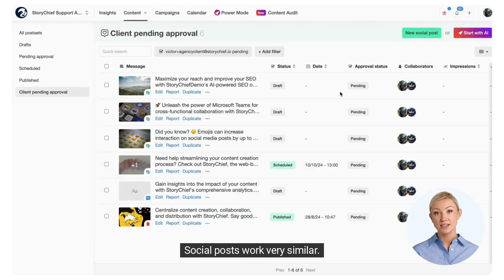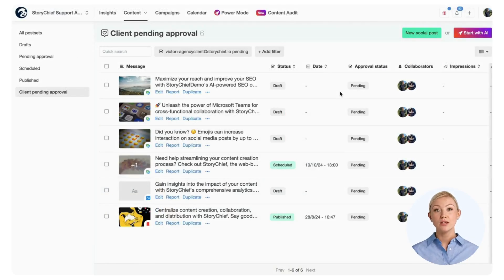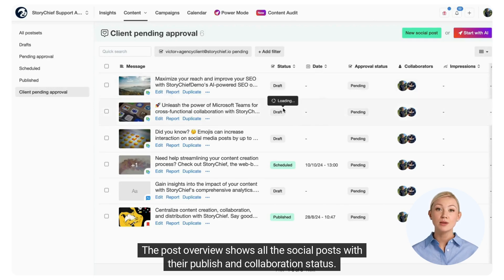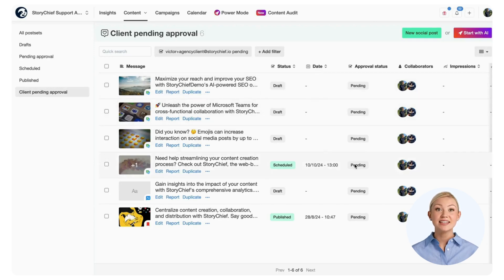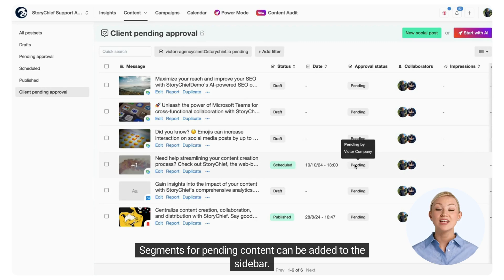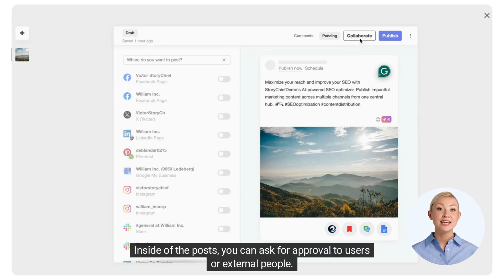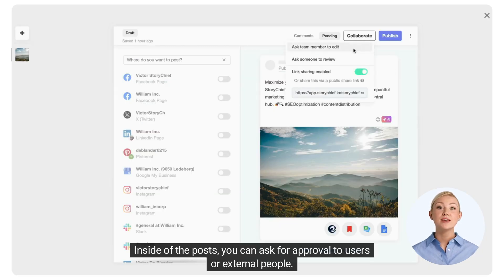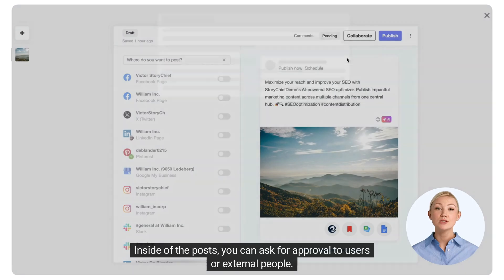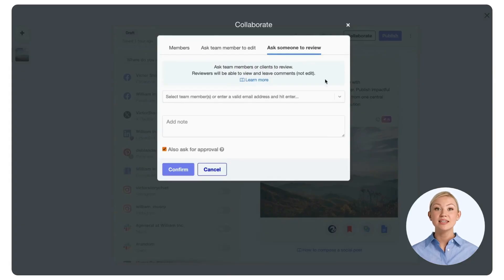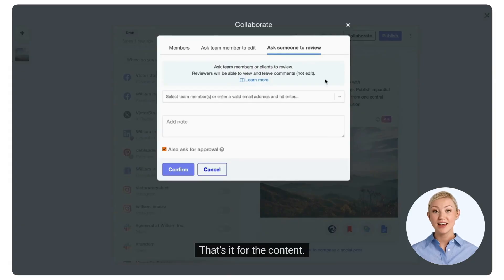Social posts work very similarly. The post overview shows all the social posts with their publish and collaboration status. Segments for pending content can be added to the sidebar. Inside the posts, you can ask for approval from users or external people.